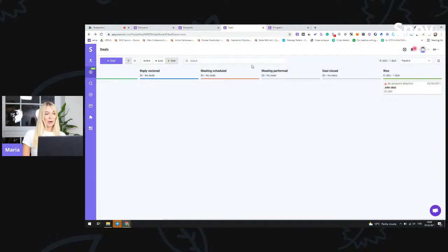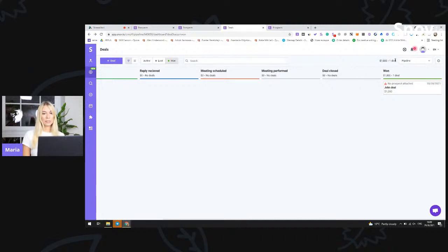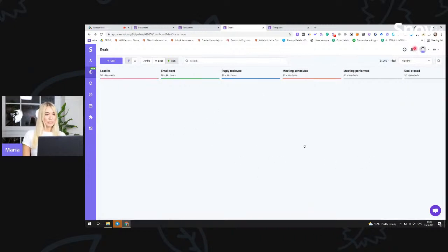Going back — we have a search bar where you can easily search for any deal by just entering the first name and last name of the contact. You also have a summary of all your won deals and all of your deals that were won.